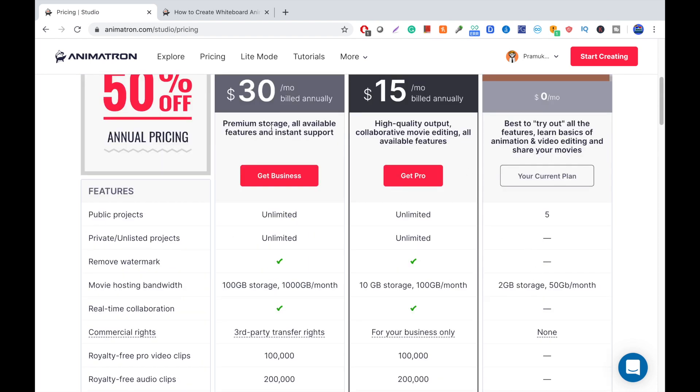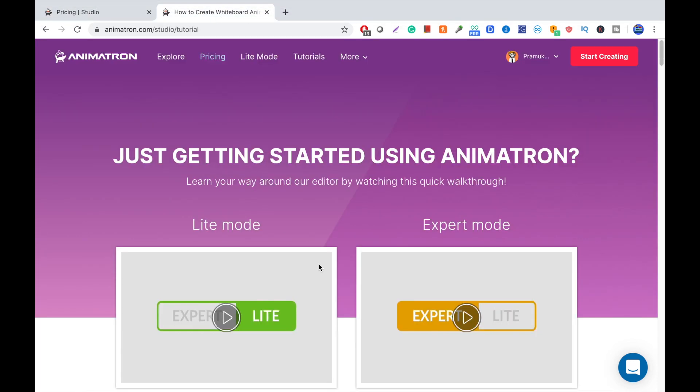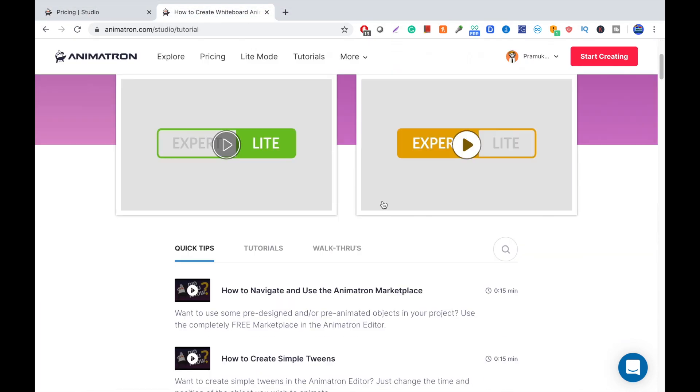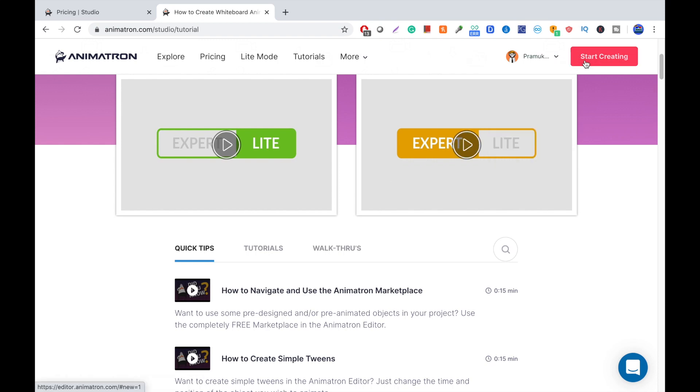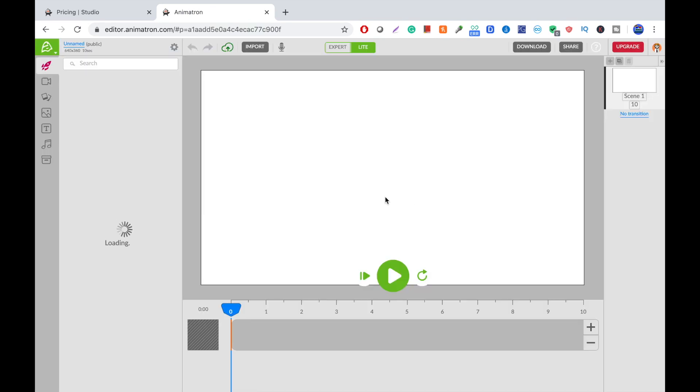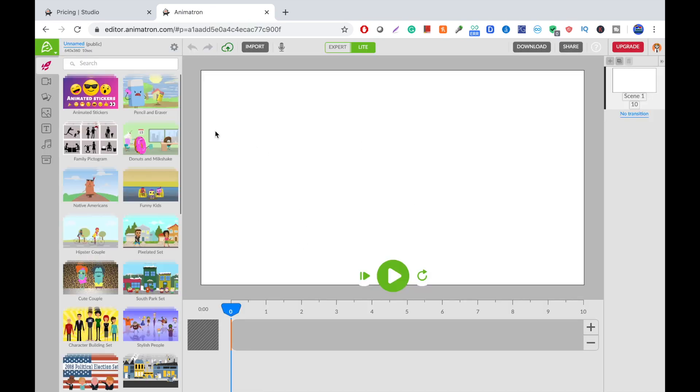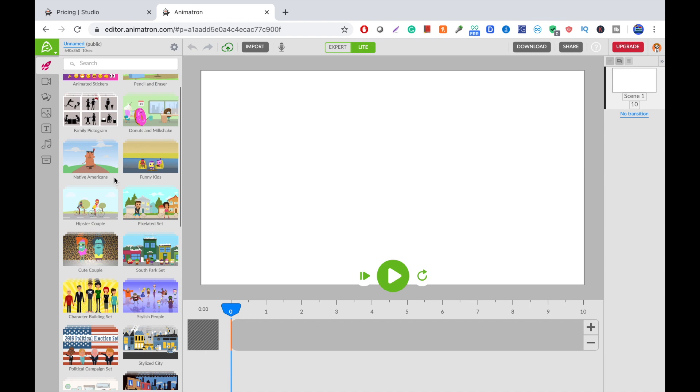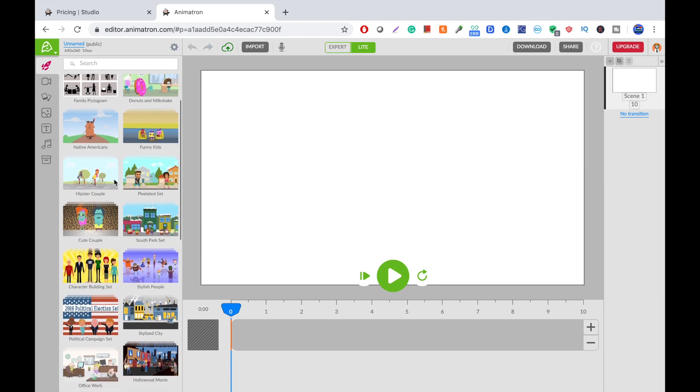So, let's press start creating. And it has their logo animatron. This is actually one of my favorite ones. So, I'll just show you how to use it. There's different characters and sets you can use, like pencil eraser. From this one, we're going to use.